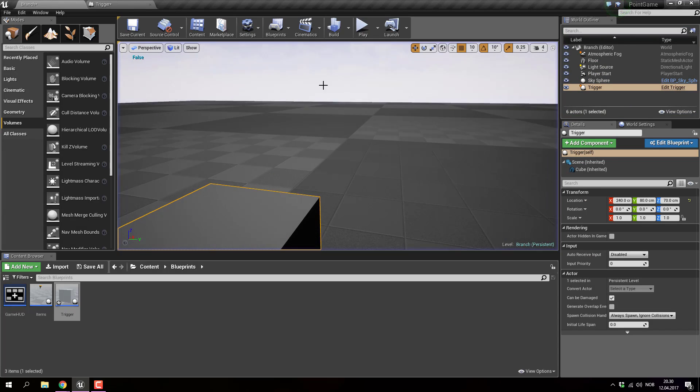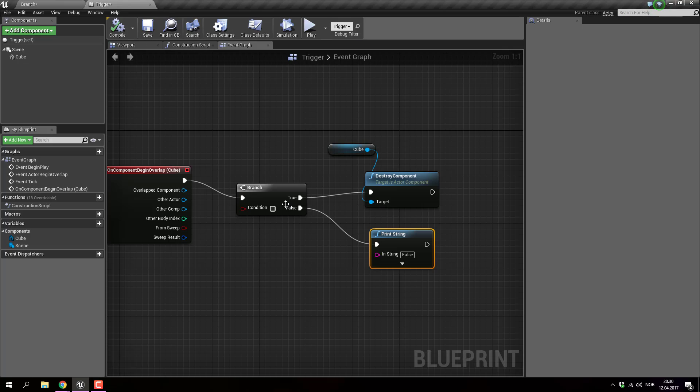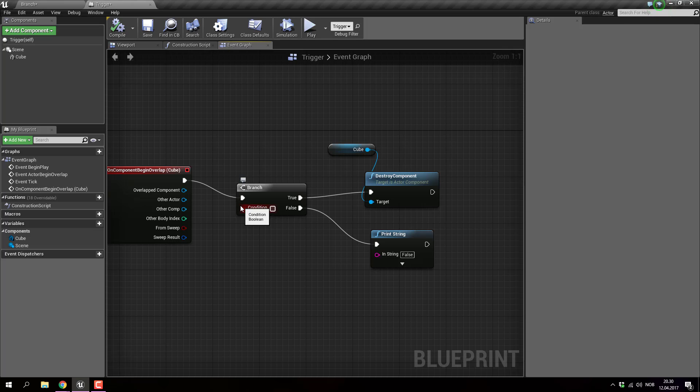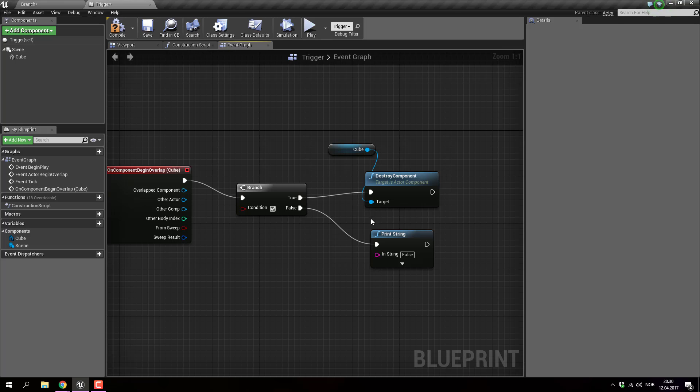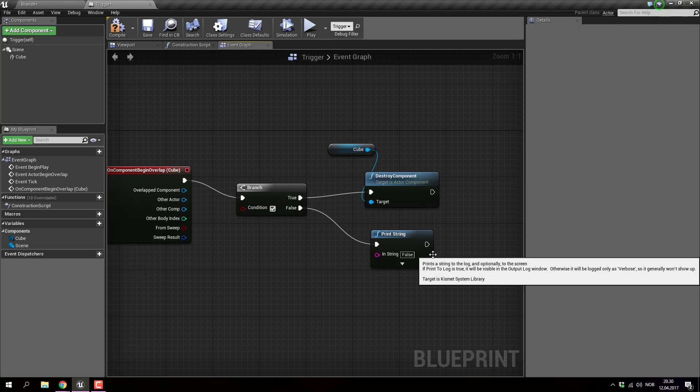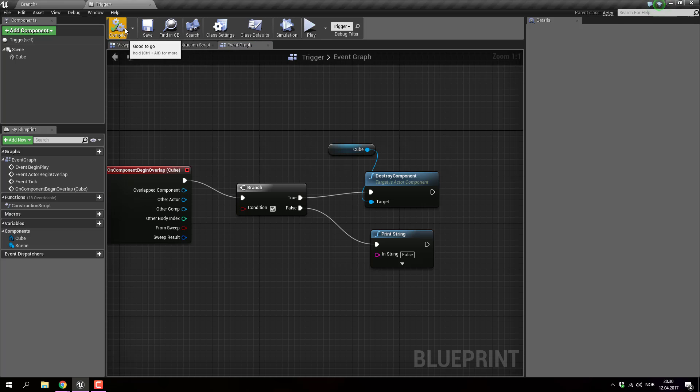So that's basically what branch is - it's an opportunity for you to add a condition saying true or false. If it's true, do one thing, if false, do another thing. In this case, I'm manually clicking true and false, and saying if it's true, destroy the cube, if it's false, print false on the screen.